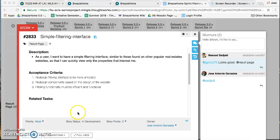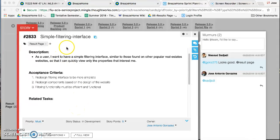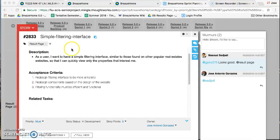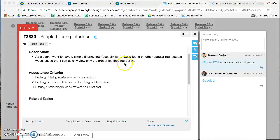Hello Brissom 5.0, my name is Jose Gonzalez with the Result Page Team. I'm doing the video for User Story 2833, Simple Filtering Interface. As a user, I want to have a simple filtering interface similar to those found on other popular real estate websites so I can quickly view only the properties that interest me.